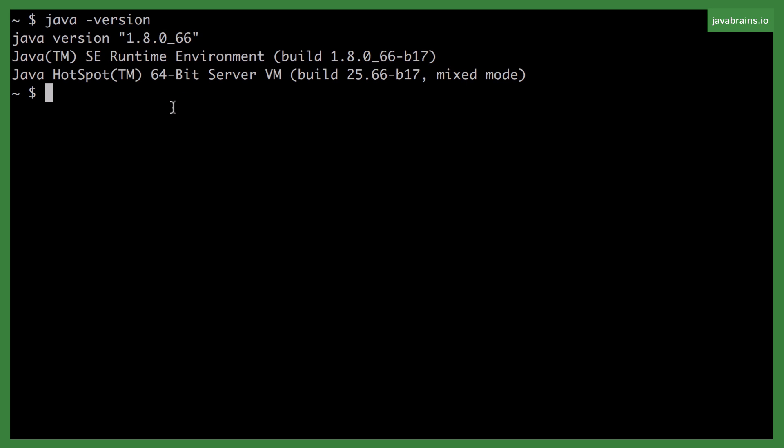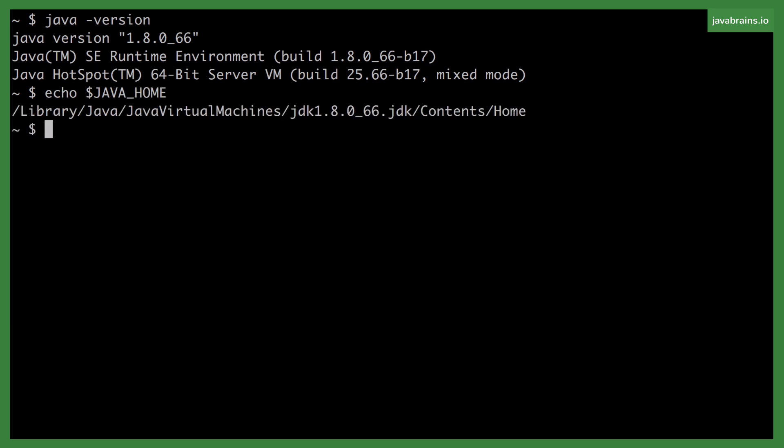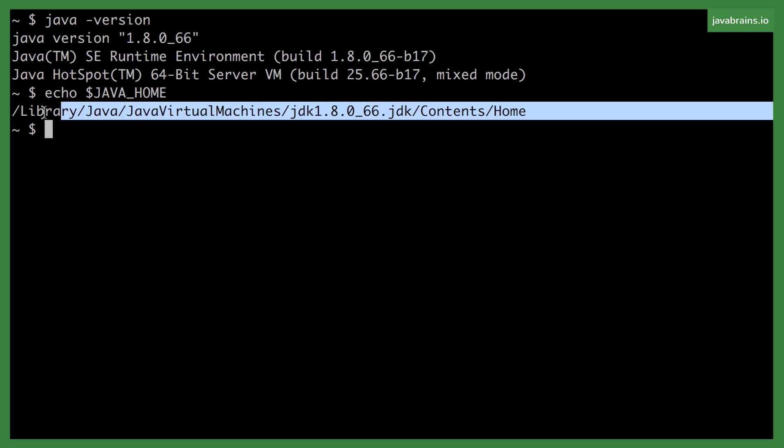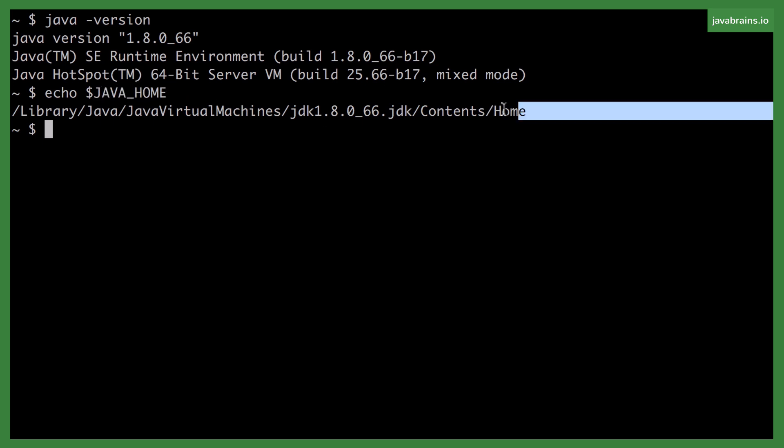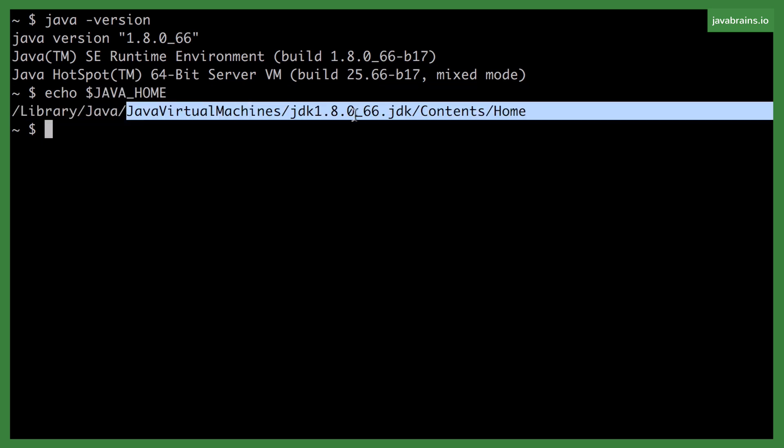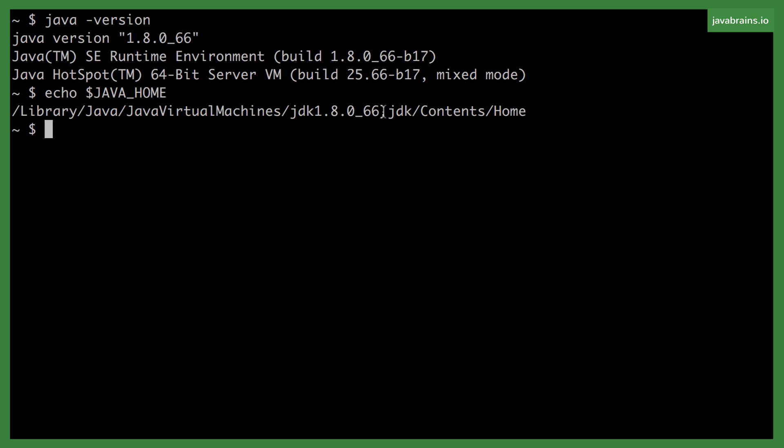It's also helpful to make sure that the Java home is set. So if I were to do an echo $java underscore home, it should print out the Java home path. Of course, you can verify this on Windows by going to the environment variables and making sure that the Java home environment variable is set to where you install the JDK.